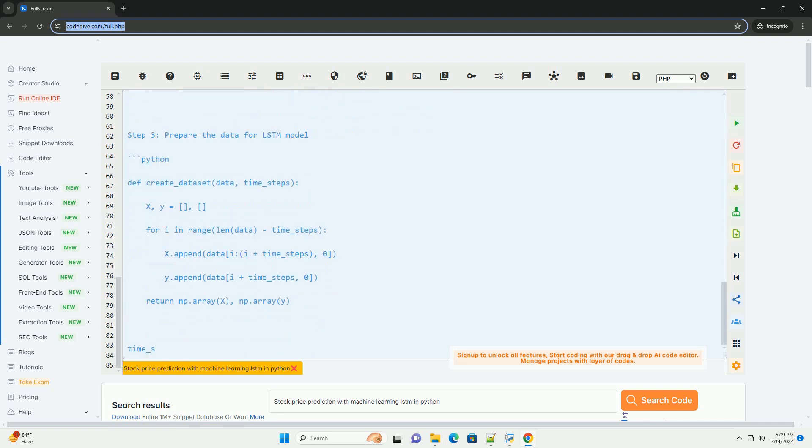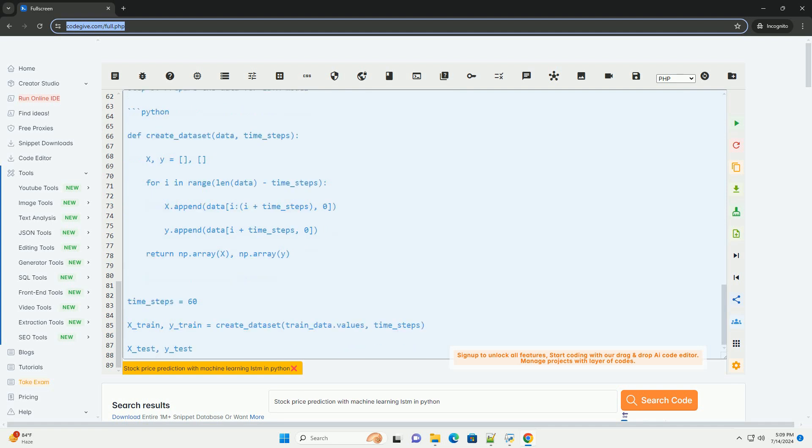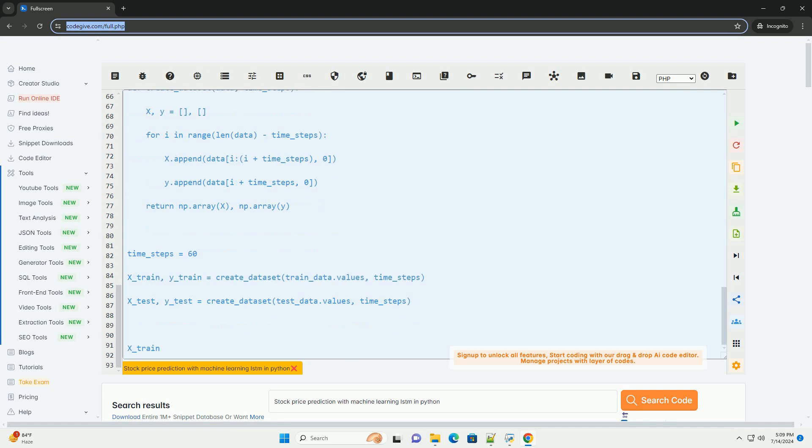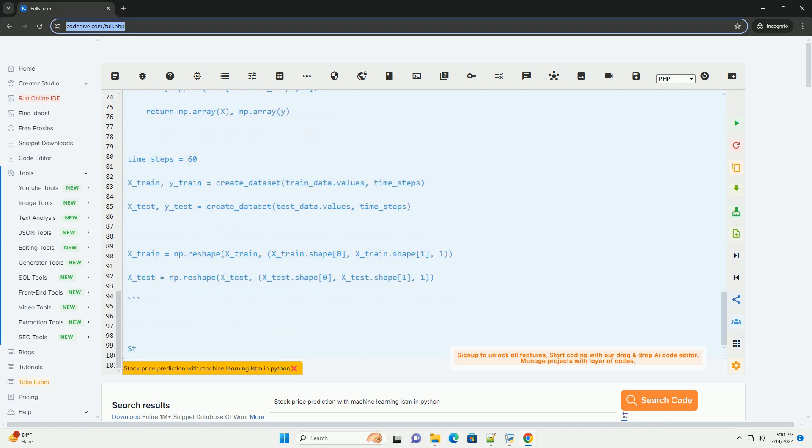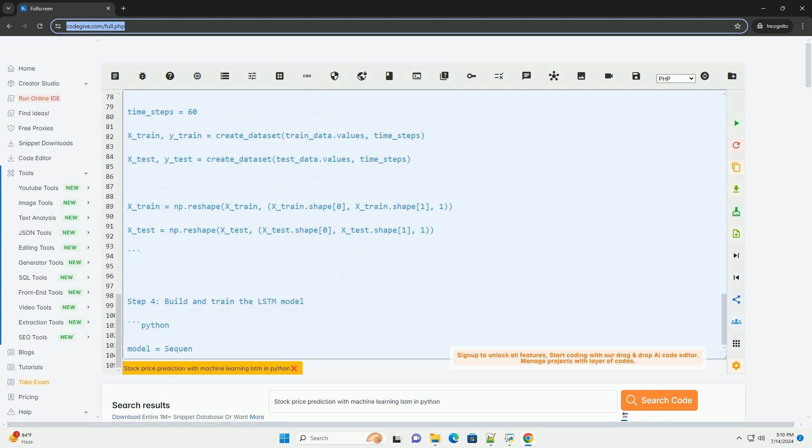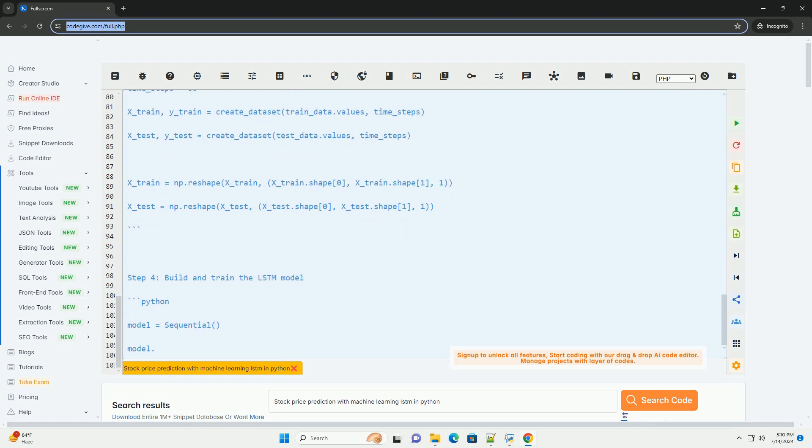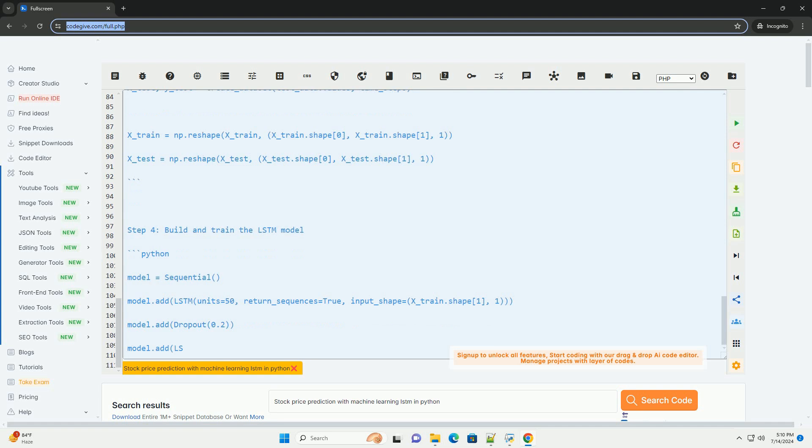Here's a step-by-step guide to building a stock price prediction model using LSTM in Python. Step 1: import necessary libraries. Step 2: load and pre-process the data. Step 3: prepare the data for LSTM model. Step 4: build and train the LSTM model. Step 5: make predictions and visualize results. That's it.